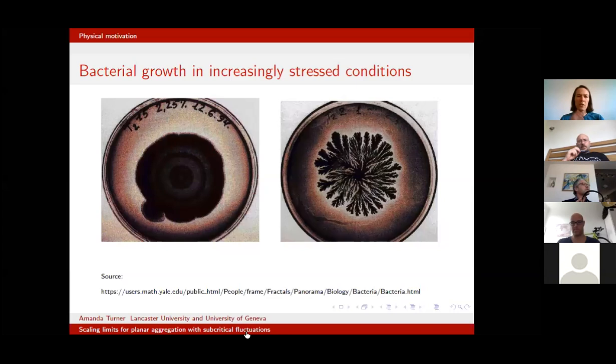Particles along the cluster boundary can reproduce whenever they like, and there's no preferential direction — the whole experimental setup is isotropic. So you grow an expanding disc, which is what you might expect.